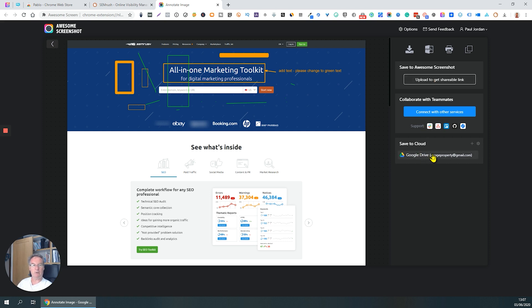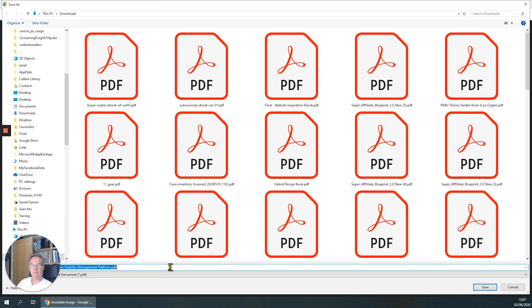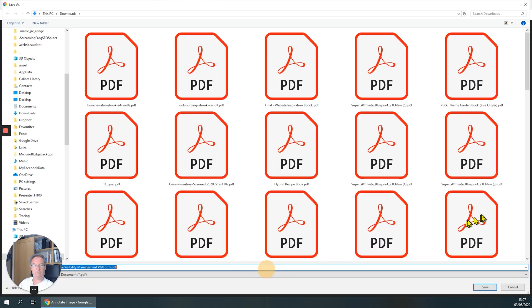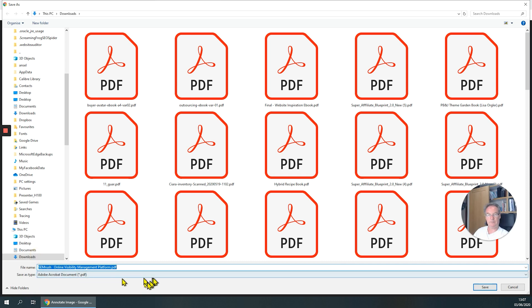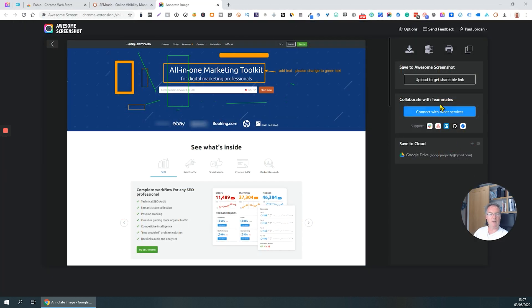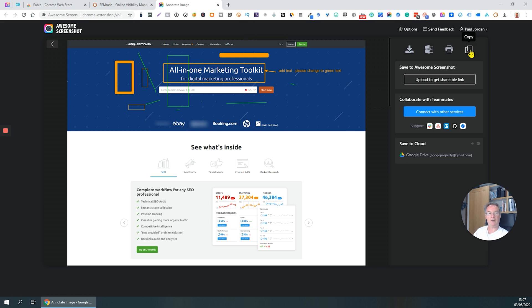Or you can save it to your Google Drive. You could just download it as an image, or download as a PDF. You could print it to your printer, or you could just copy it and it puts it on your clipboard, and then you can just paste it straight into a Word document or something like that.